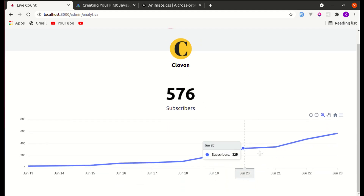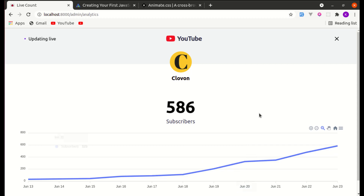That's it for this video. I hope you learned something — don't forget to like, share, and subscribe to this channel, as I'll be uploading more videos like this. Have a great time and I'll see you in the next one.